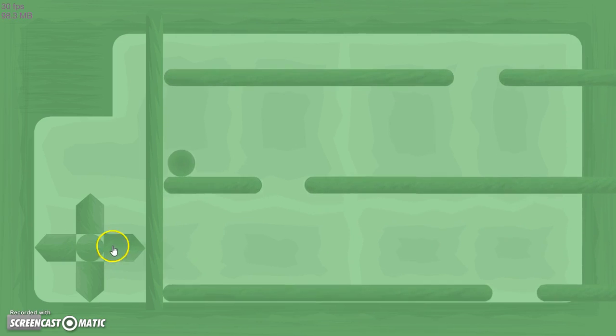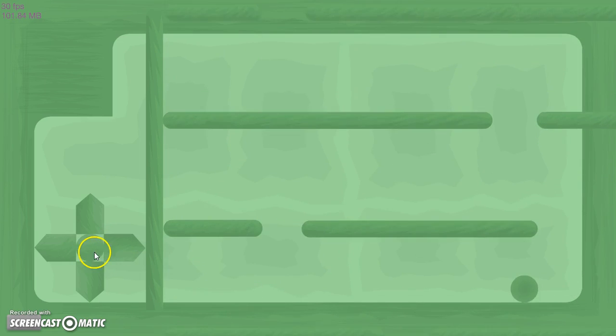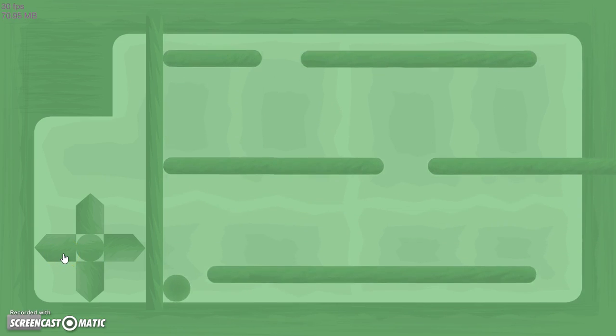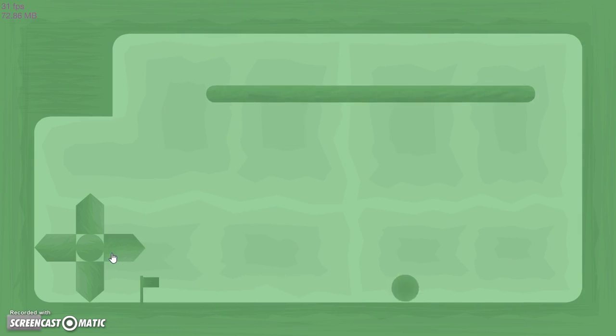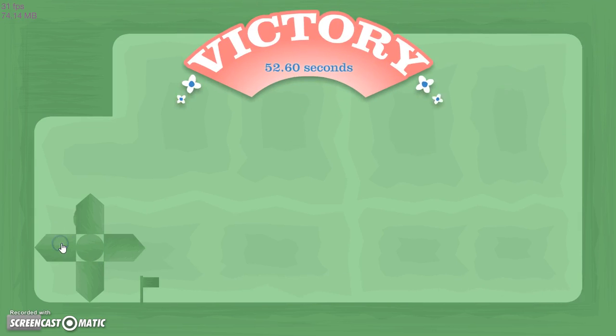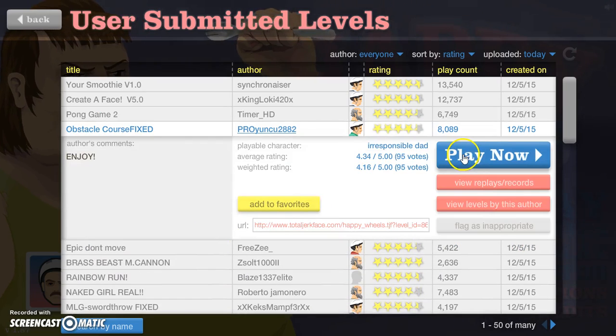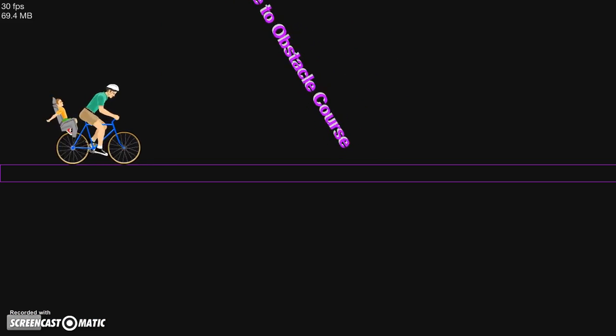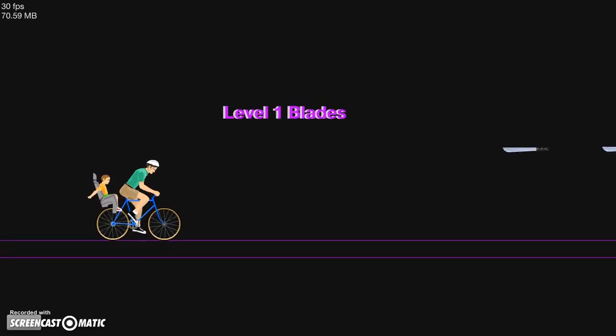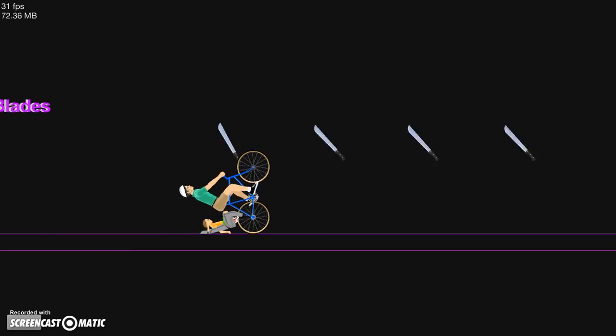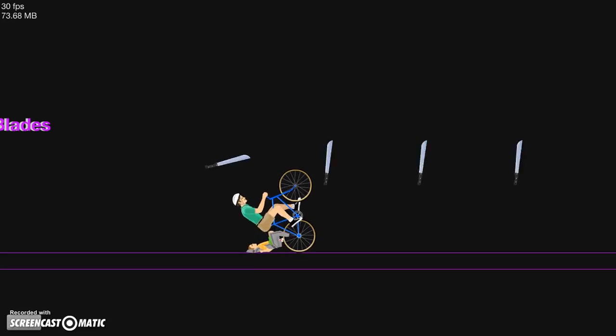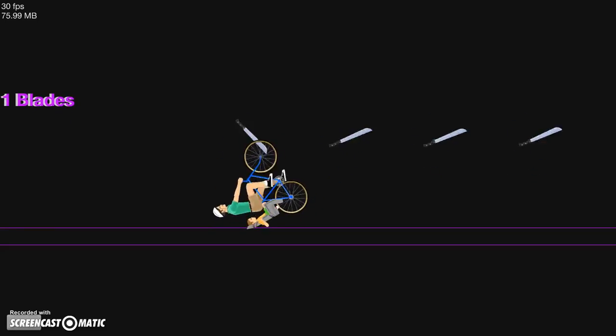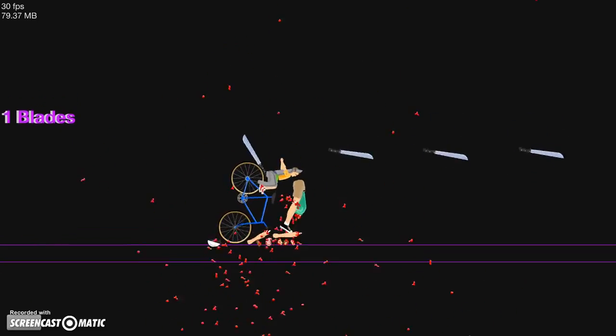Oh no. This is just easy. I'm not even pressing anything. Is that it? Another flag. Oh yes. Pong game obstacle course fixed. Let's see if it's actually fixed. Level one blades. Limbo. Let's just limbo.